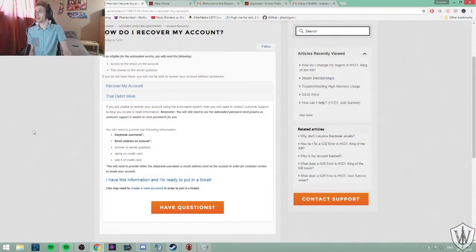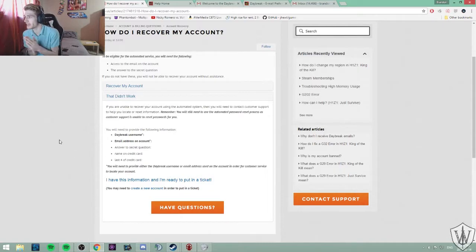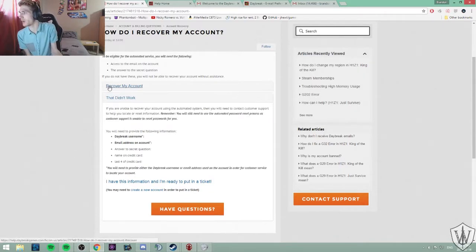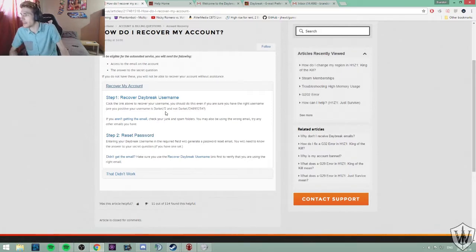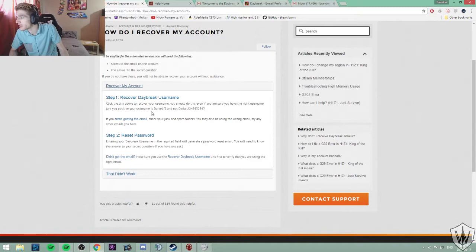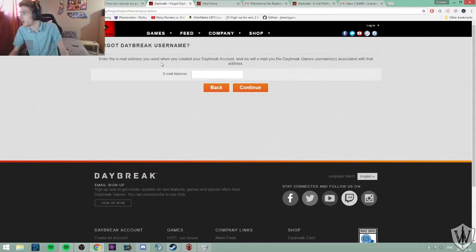Alright, how do I recover my account? Seems pretty straightforward. You got to recover your Daybreak username. Click the link above to recover your username. Okay, let's see where this goes. Enter your email address. I've done that.